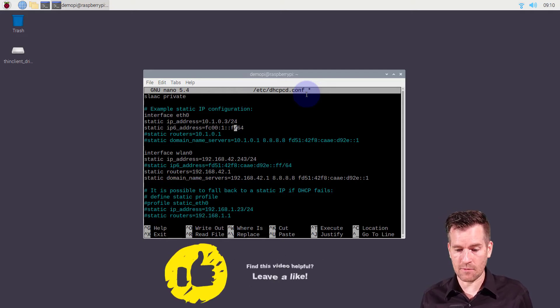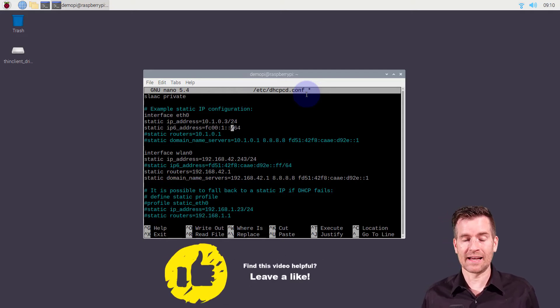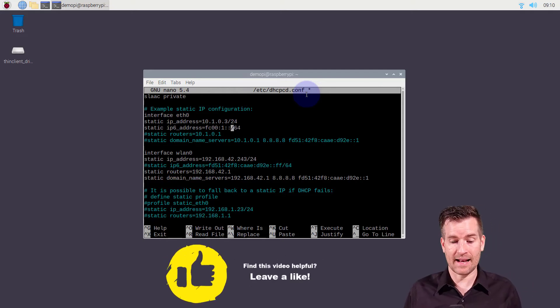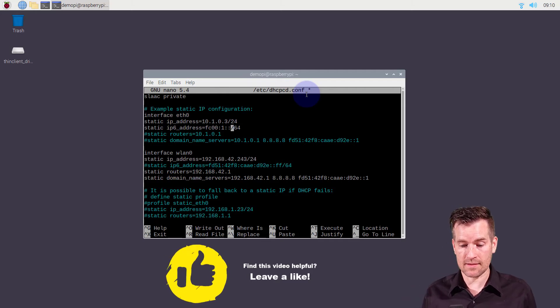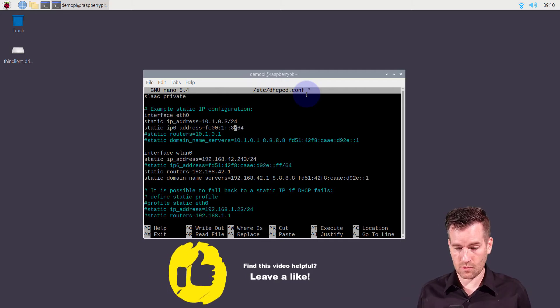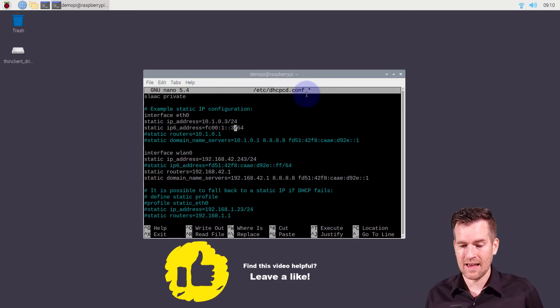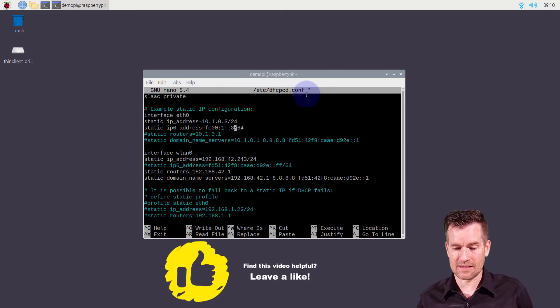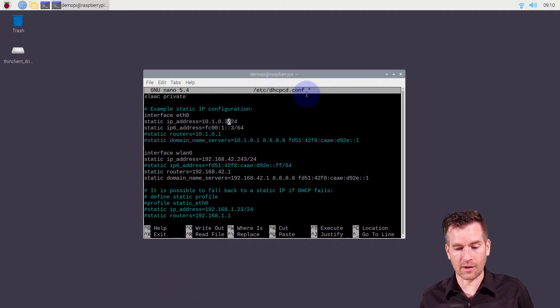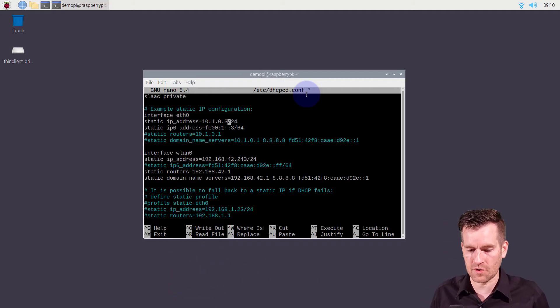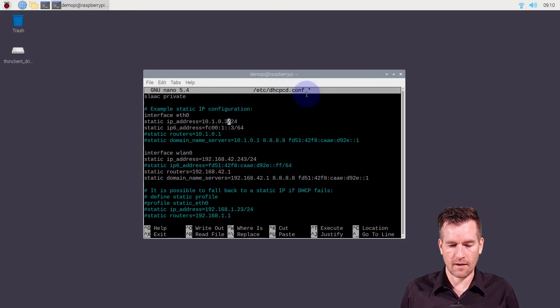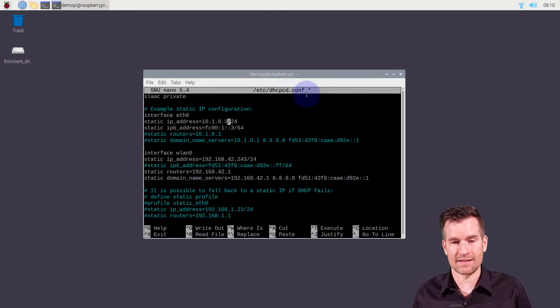I'm going to line it up with the address that I assigned to ETH0. So I'm going to do three. So this is just the third host on this network, just like I did with the IP version 4 address here.